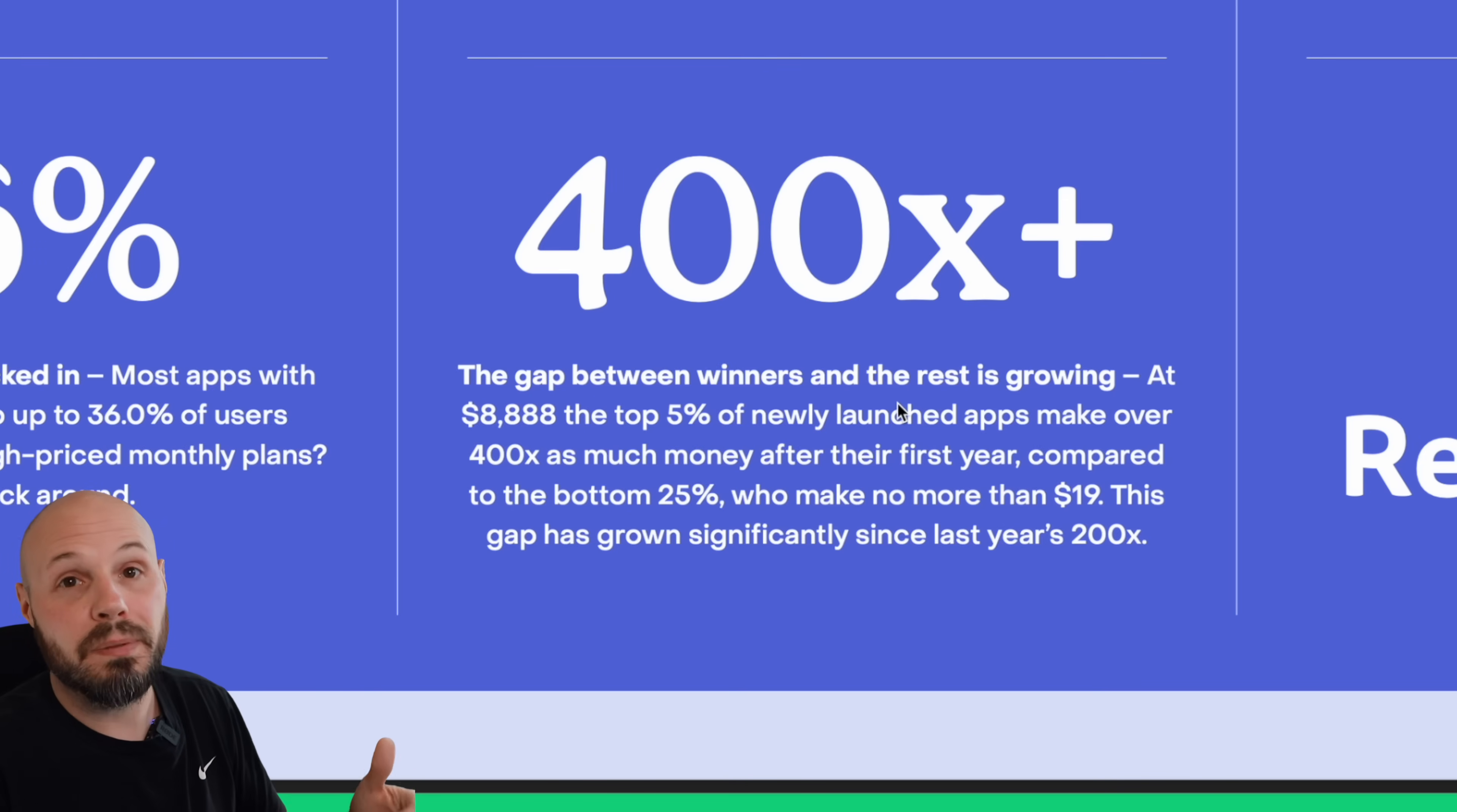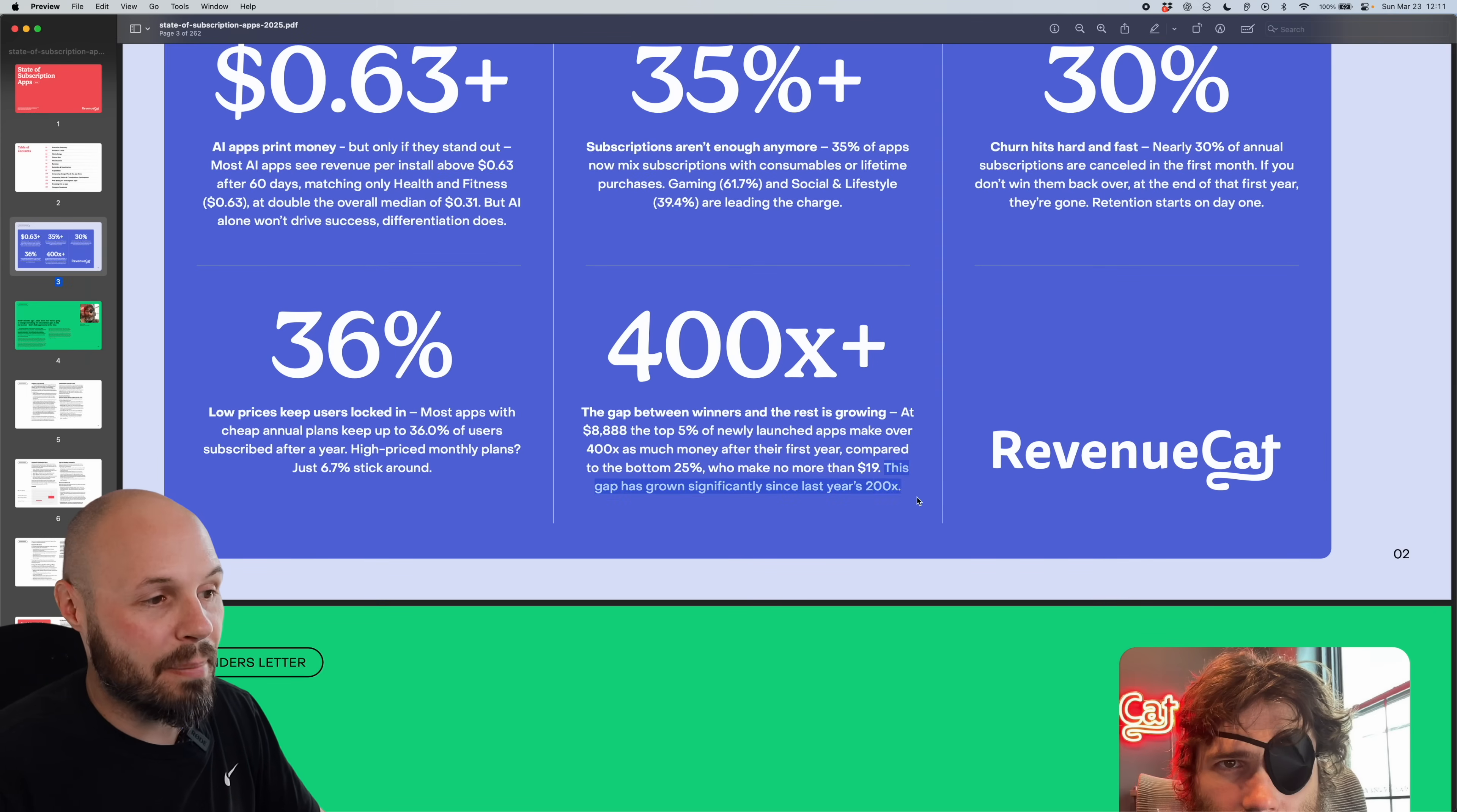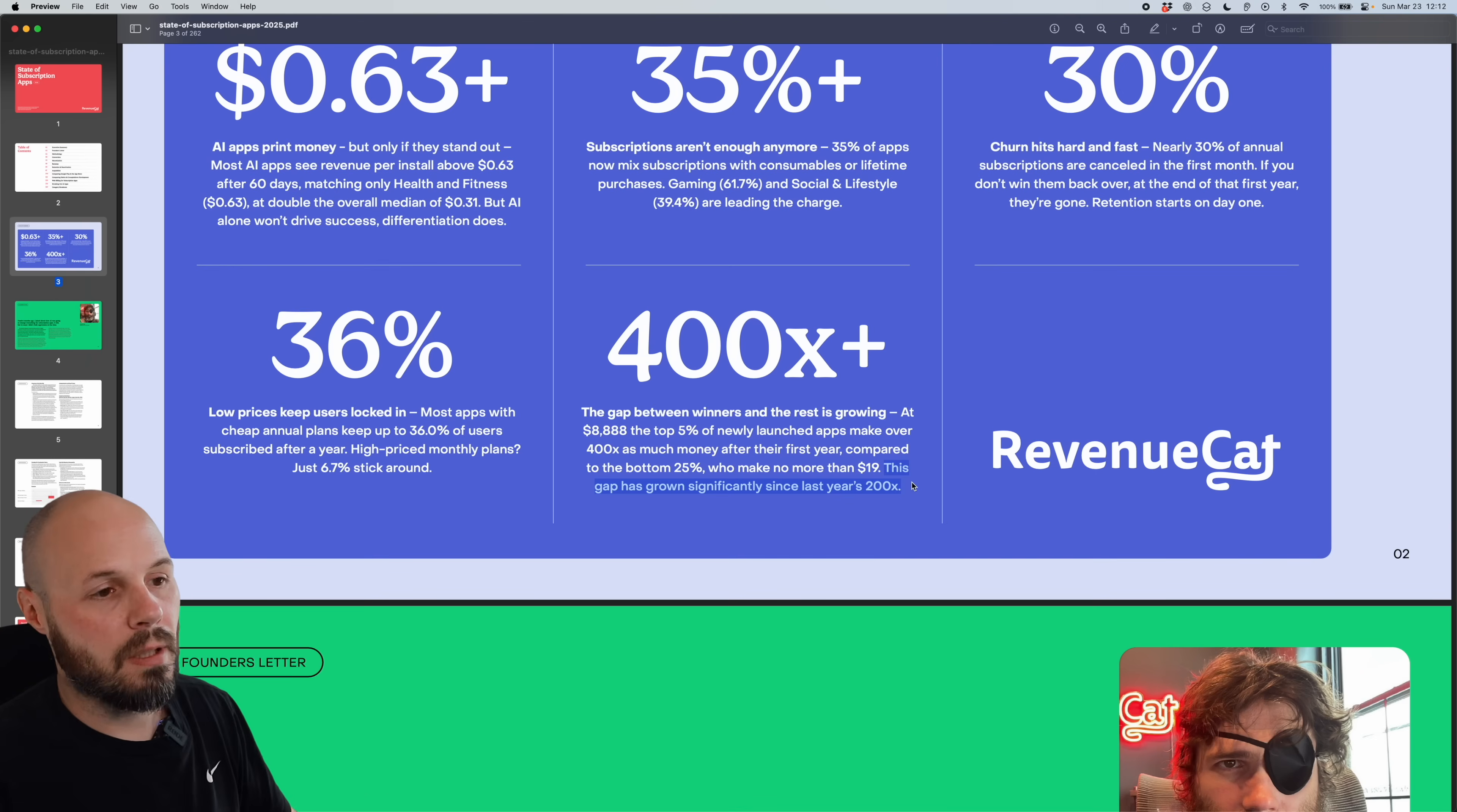So if you get into that top group, it's very good, very lucrative. But man, it's pretty hard to get into that group. And this gap has grown significantly since last year's 200x. So it's getting harder and harder to break through. But if you do, things are good.